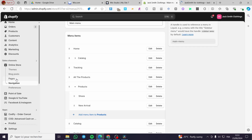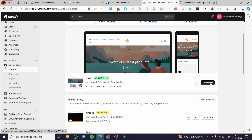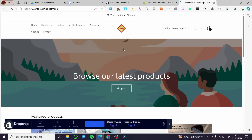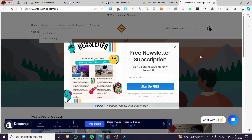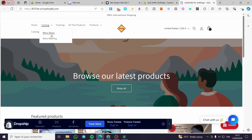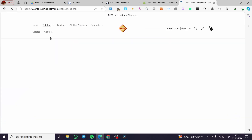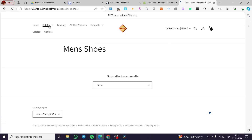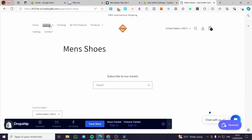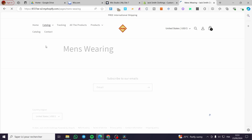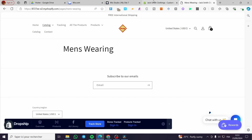Now we are going to visit the store and also click on Theme, then click on 'Customize Theme'. We are going to see that under Catalog we can see the two subcategories — Men's Shoes and Men's Wearing. Whenever you click on them, you will see the names of the pages but they are empty.